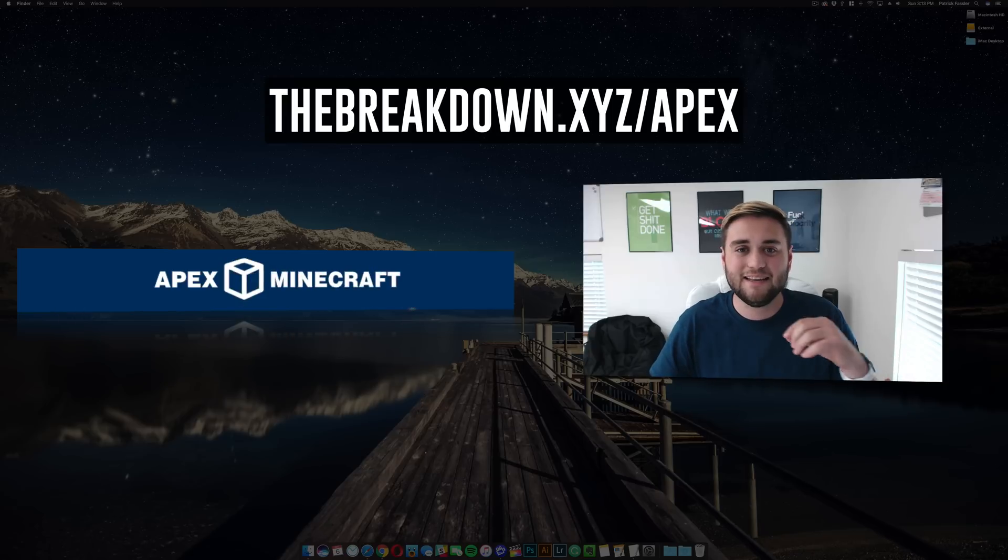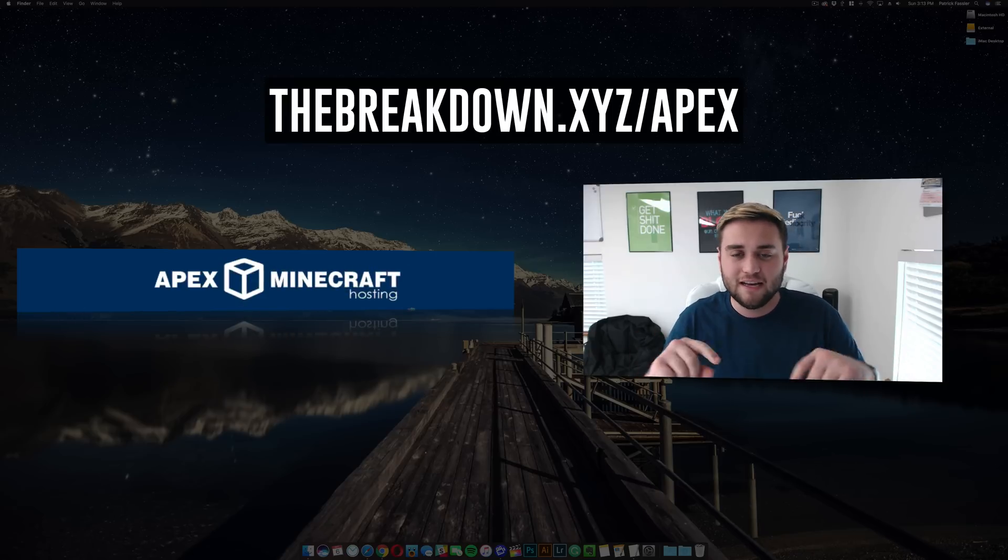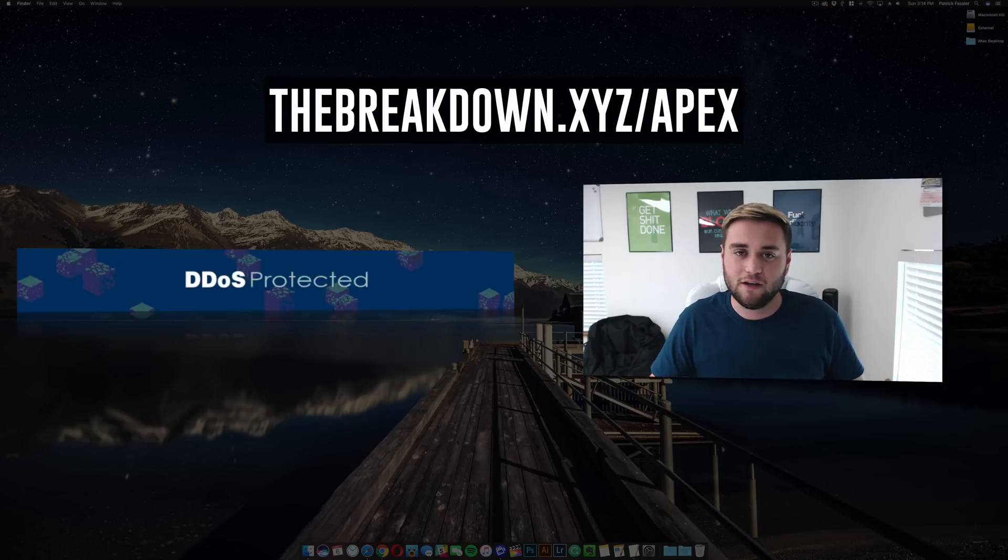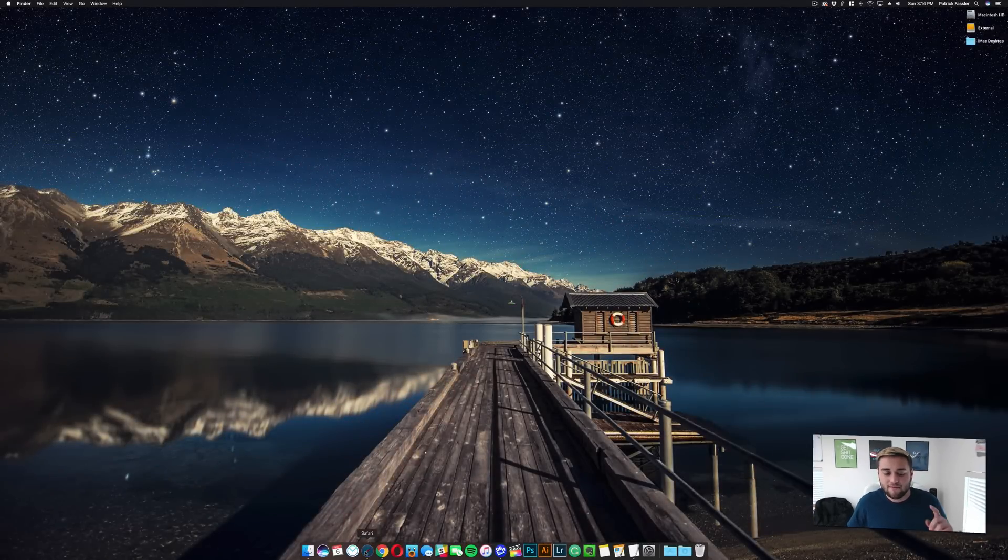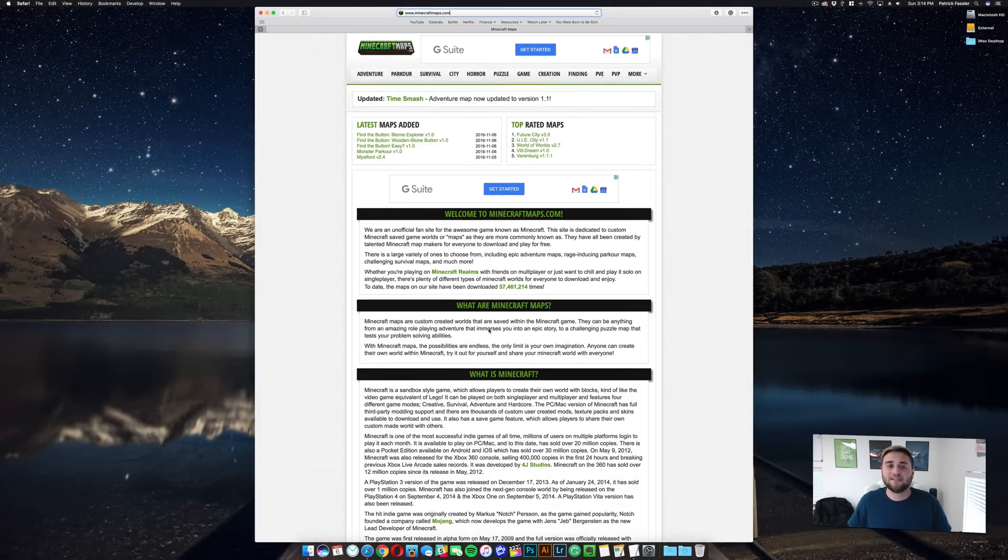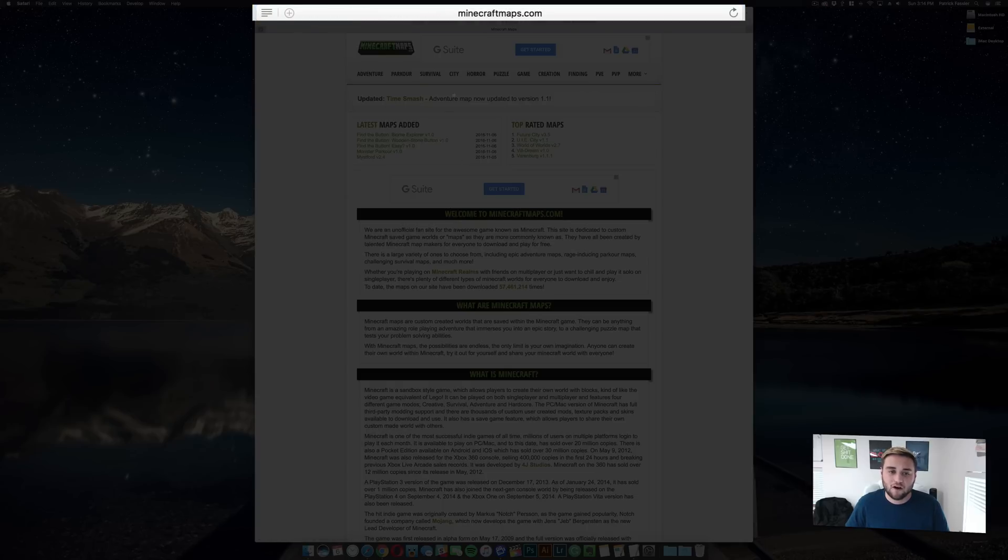Like I said, this is a completely safe and secure 24/7 server. Check that out, link below. Let's go ahead and jump into the video. First thing you need to do is head to the second link in the description, which is minecraft maps dot com.